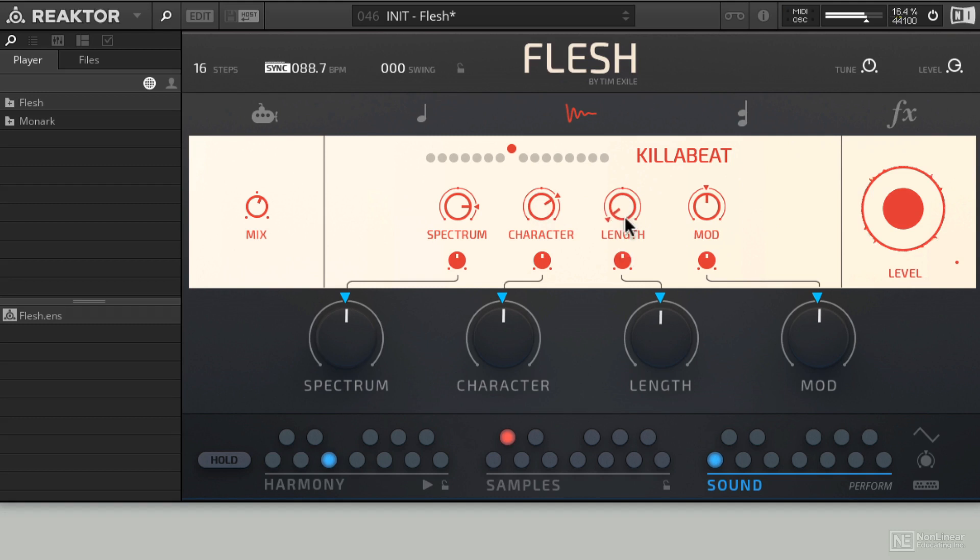Now, like when you're using Recycle, I can use the Length knob to kill the decay time of each of the different snippets within the loop or the different transients in the loop, making it sound more ticky and more open.